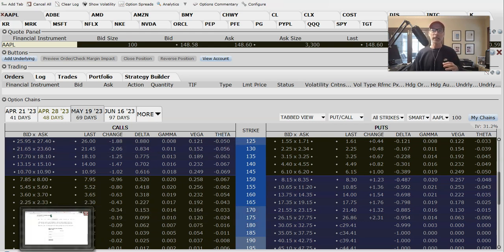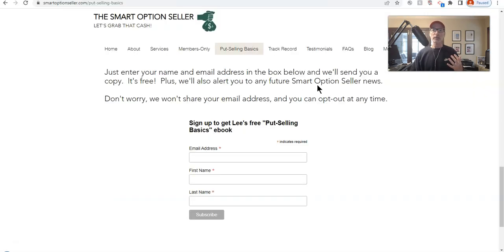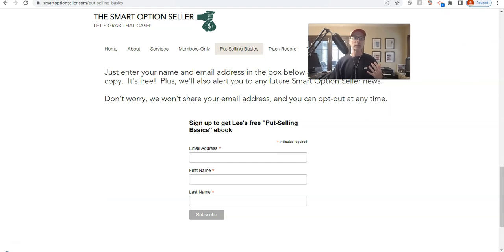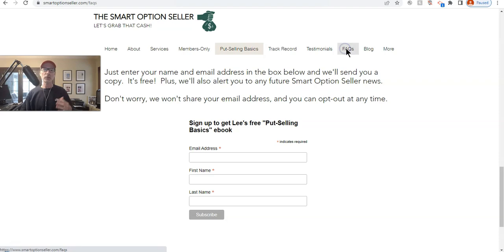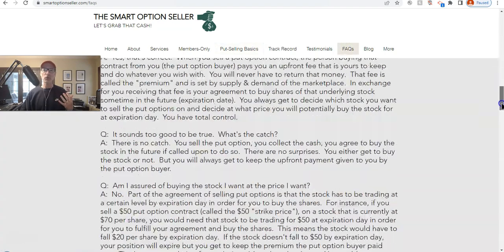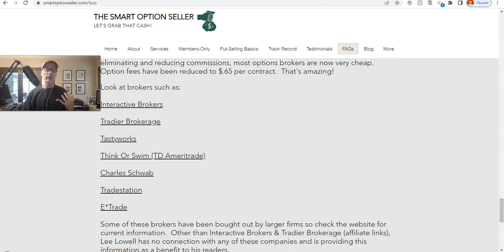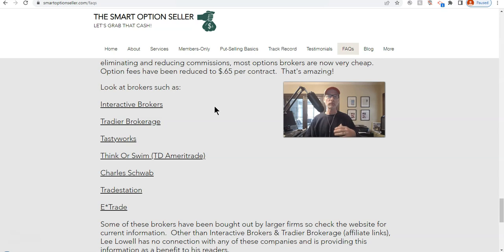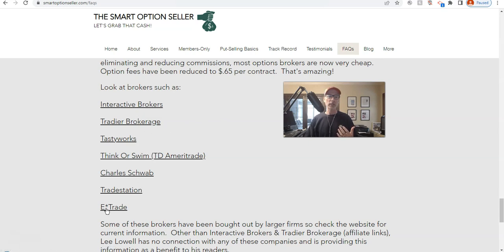I told you earlier I'd show you a list of other brokers. If you go back to our website, smartoptionseller.com, click on the FAQs — frequently asked questions — and scroll all the way down to the bottom. We have a list of brokers you can look at: Interactive Brokers, Trader, Tastyworks, Thinkorswim, Charles Schwab, TradeStation, and E*TRADE. Those are some of the brokers we feel are popular and trustworthy today. We don't make any claims for them — you can decide on your own.